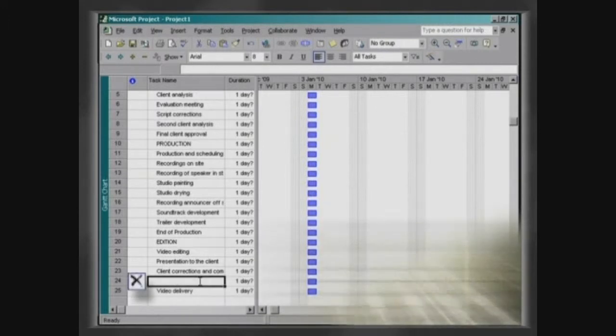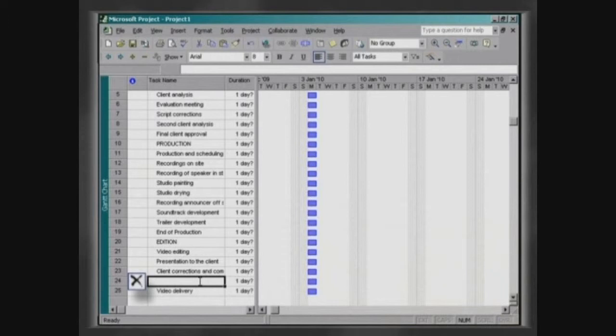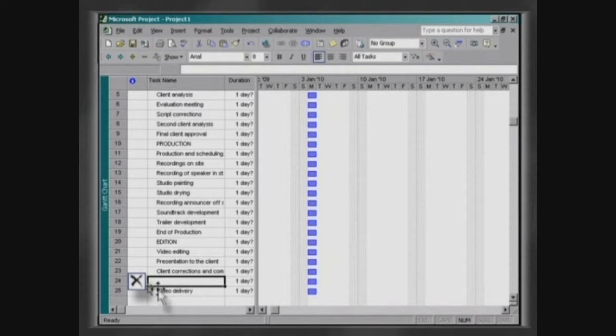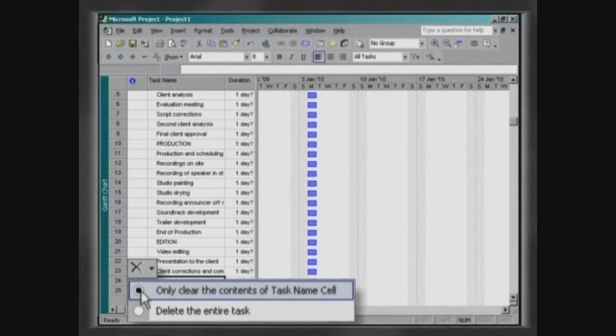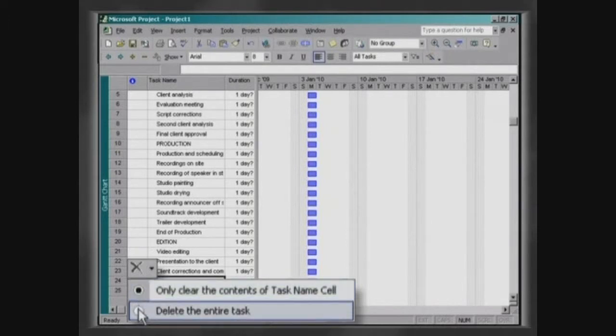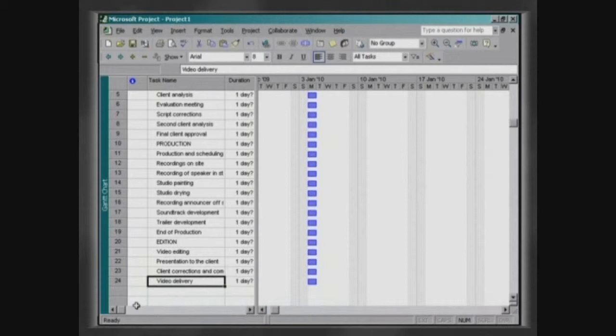Project 2002 has a new feature, Smart Tags, which provide an explanation for scheduled mechanical results. In this case, you will have two options: just clearing the content of the cell or excluding the entire task.